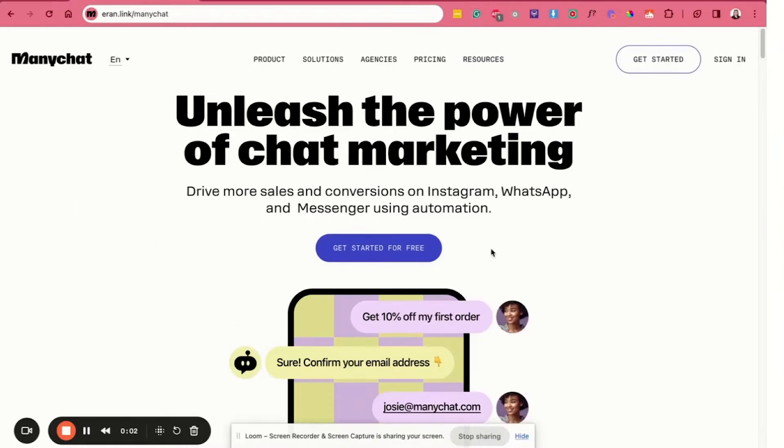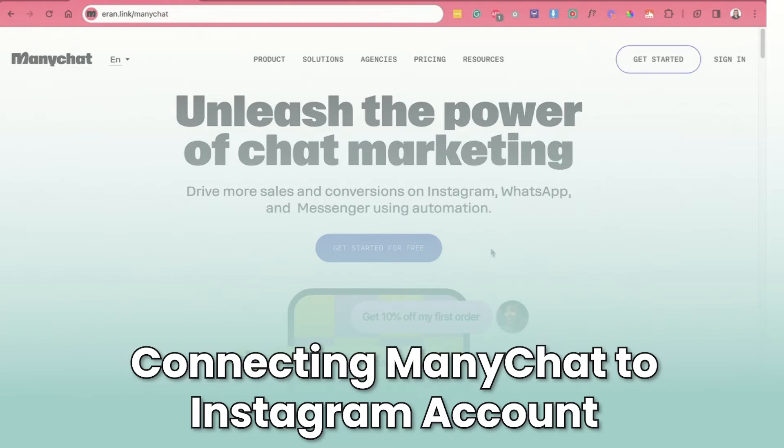I'm going to turn it over to my virtual assistant to share her screen and show you how to do that connection. Hi, everyone. Rose here. Here's how to connect ManyChat to an Instagram account.